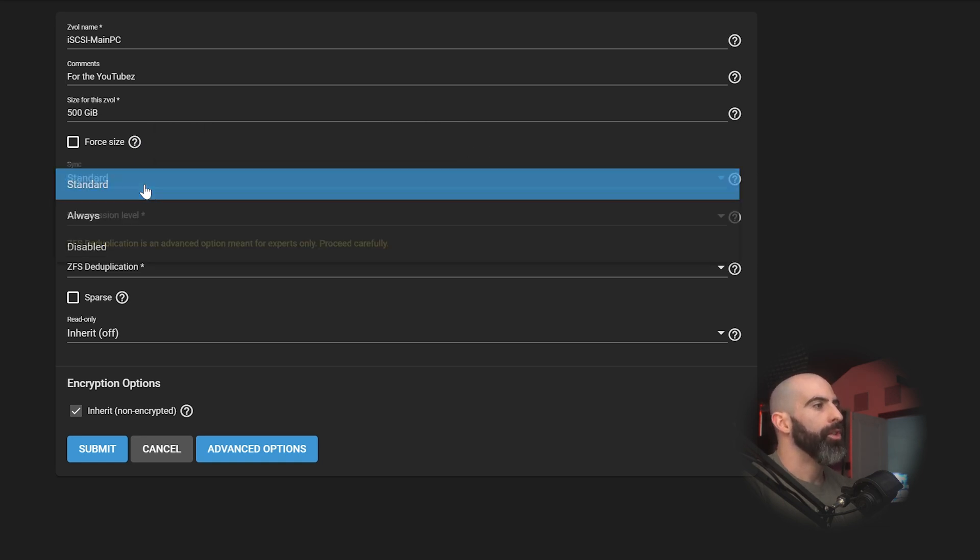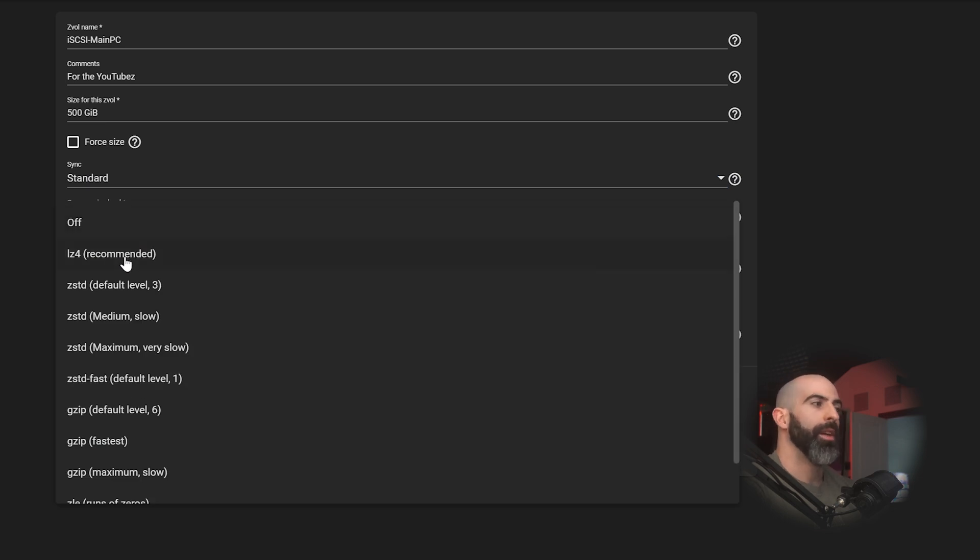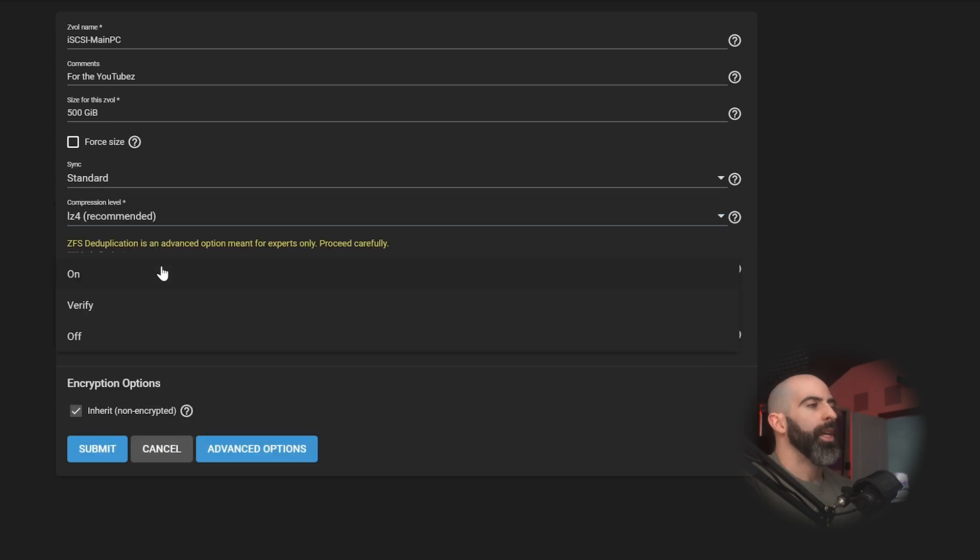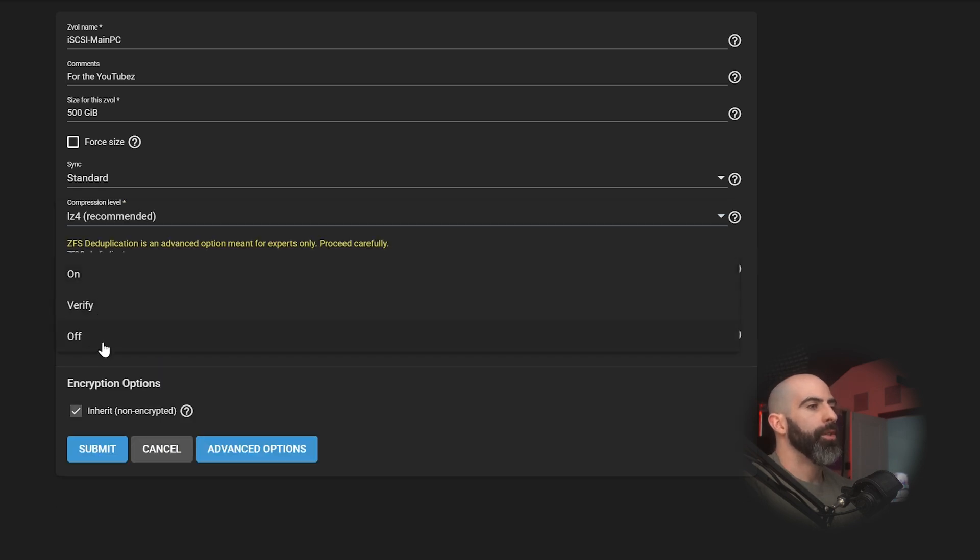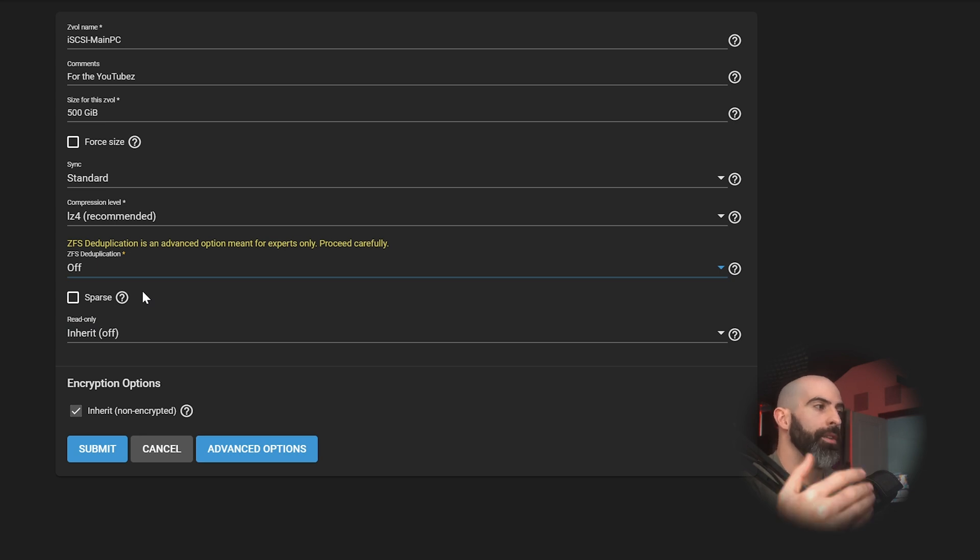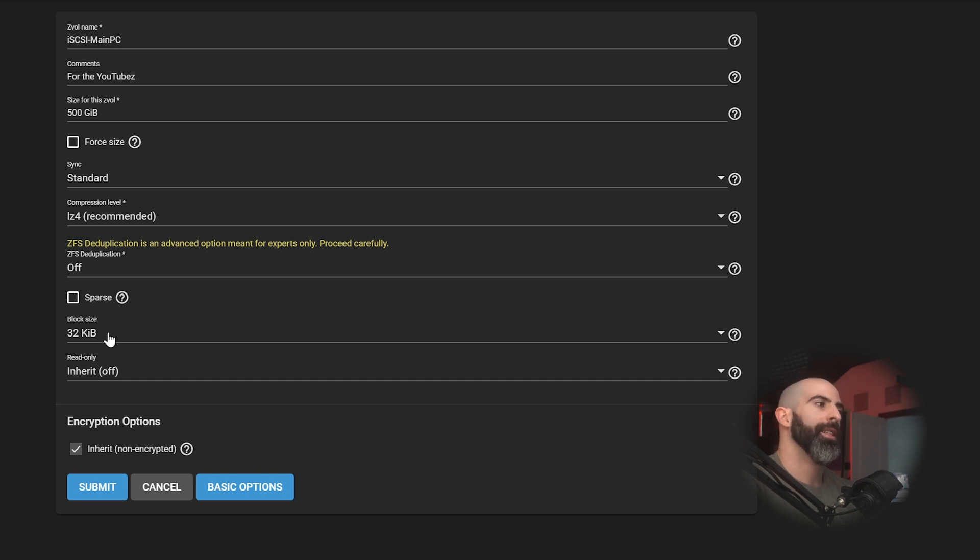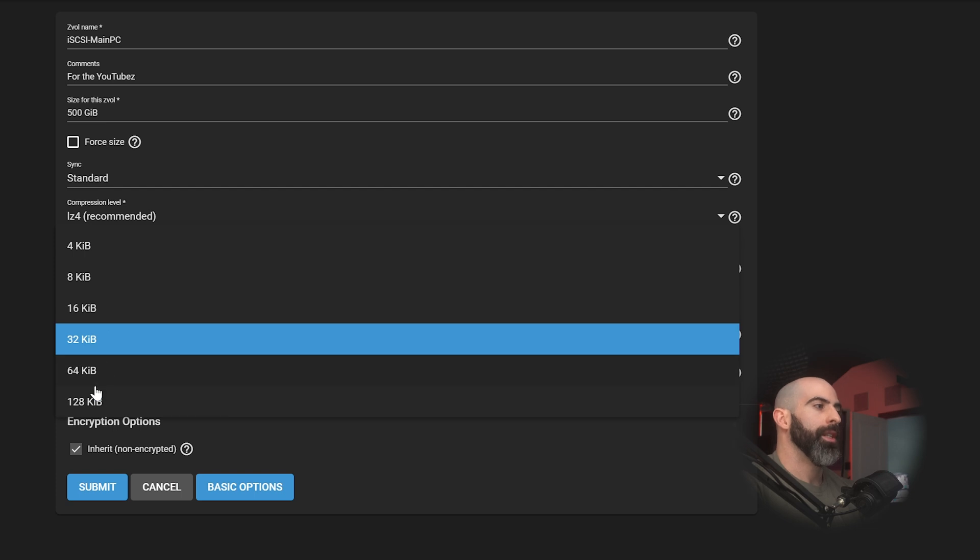It doesn't matter. Then you have this force size checkbox. And essentially what that does is it overrides the default property that won't let you create a ZVOL that would bring the pool to over 80% capacity. So we don't have to worry about that here. Sync, we are going to do standard compression level, recommended LZ4, unless you have a specific compression level you want to use. Deduplication, this is going to be off.